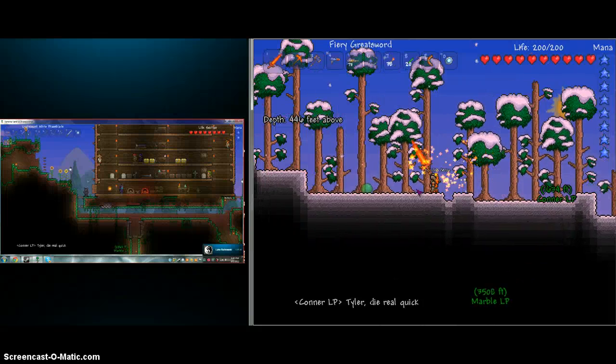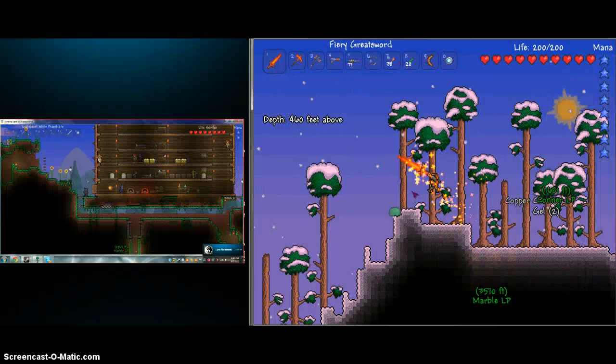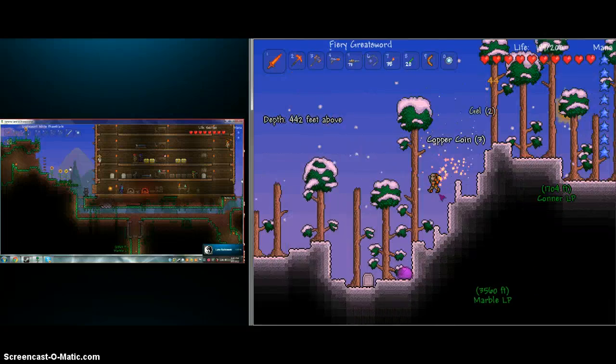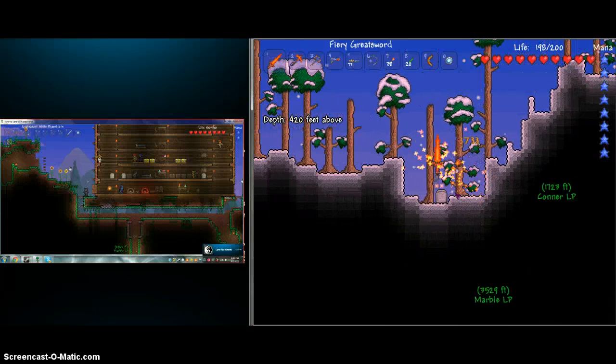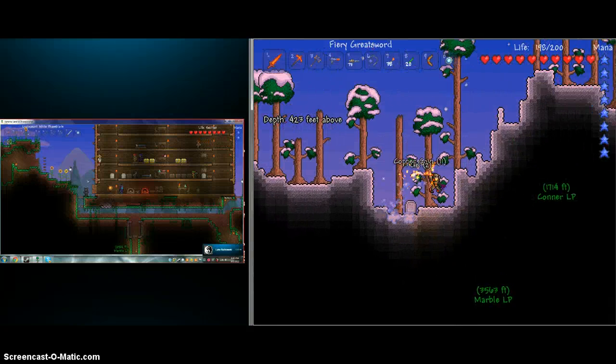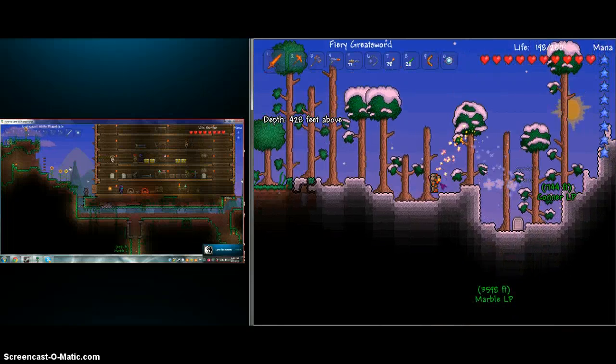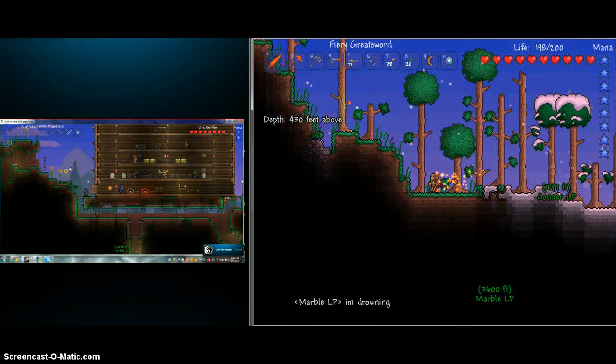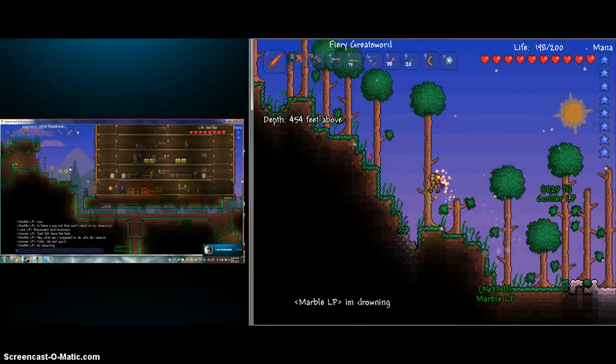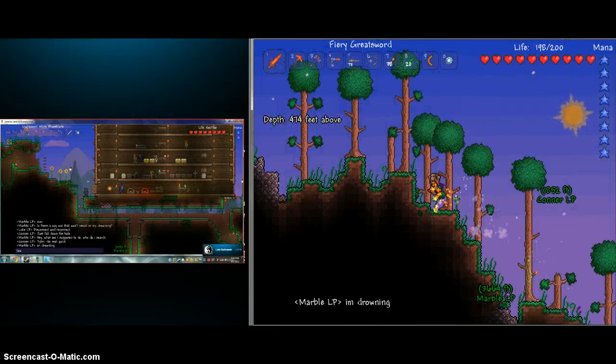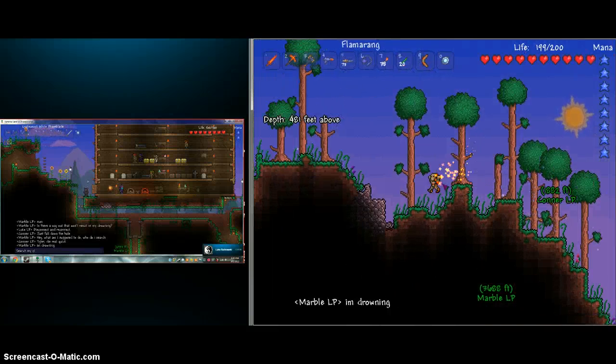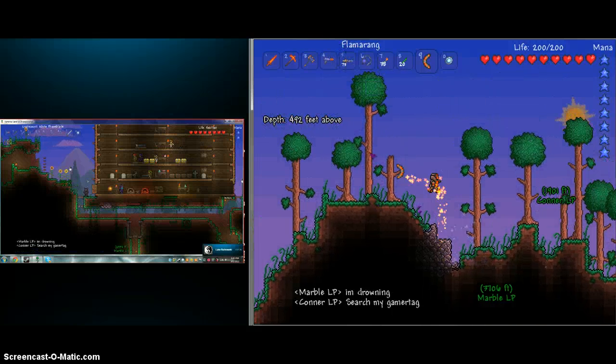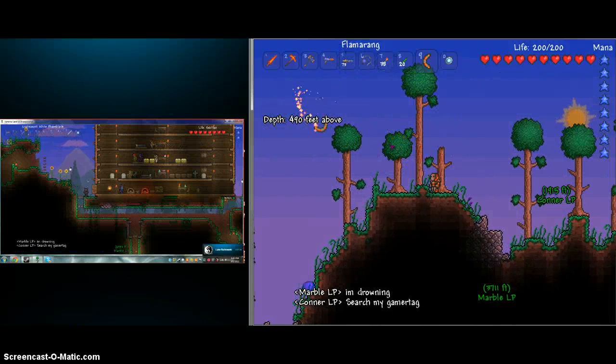Hey audience, when we left off, Connor was telling Tyler something terrible to do after I just told him what to do. Which isn't that big a deal, I guess. He's wondering who he's supposed to search for in Skype. Now he's drowning himself.